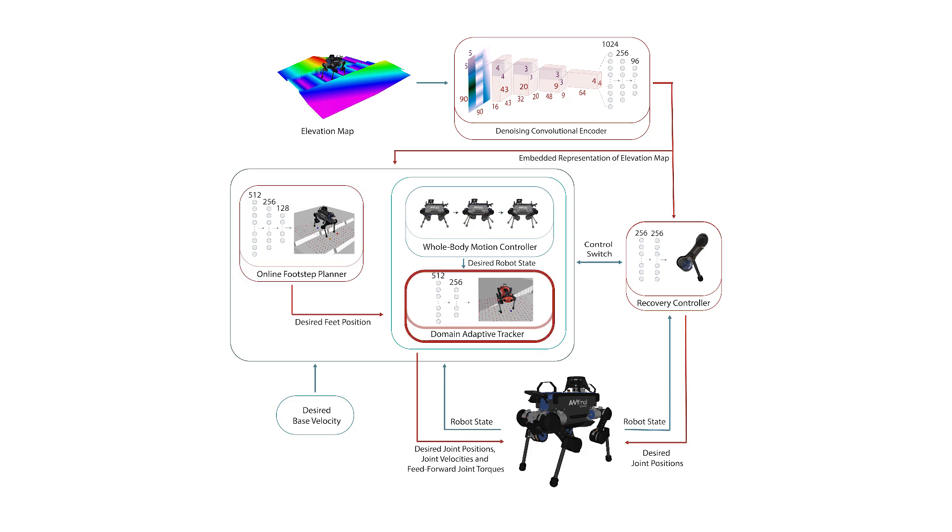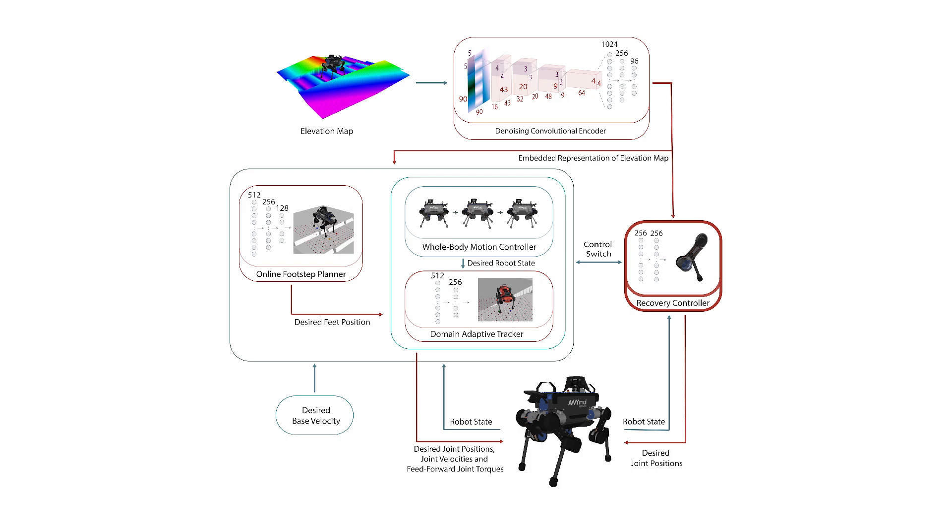A domain adaptive tracking policy, which generates corrective feedforward torques in order to aid whole body motion tracking. And finally, an emergency recovery controller, which generates low-level joint position commands for quick responses to external perturbations.